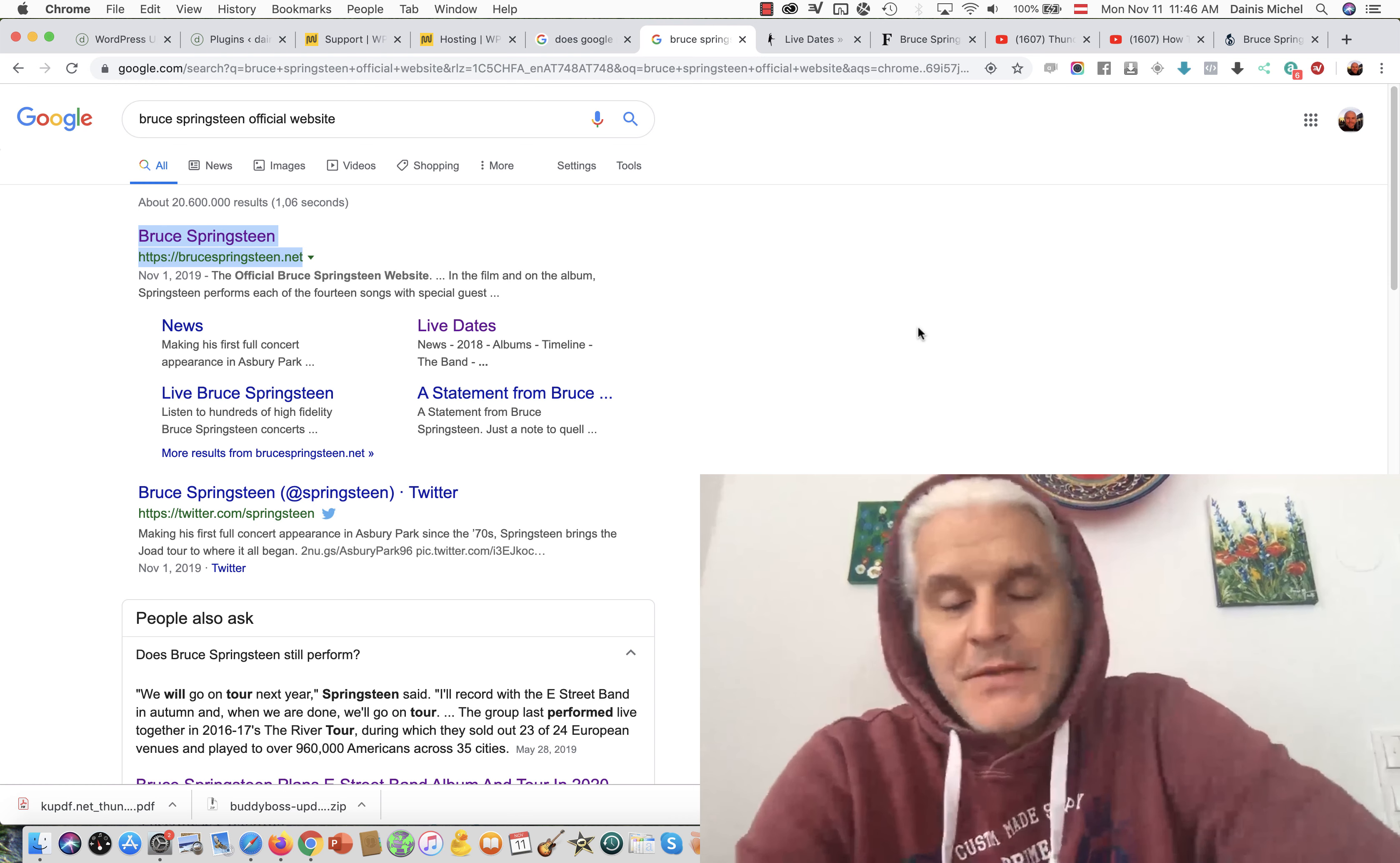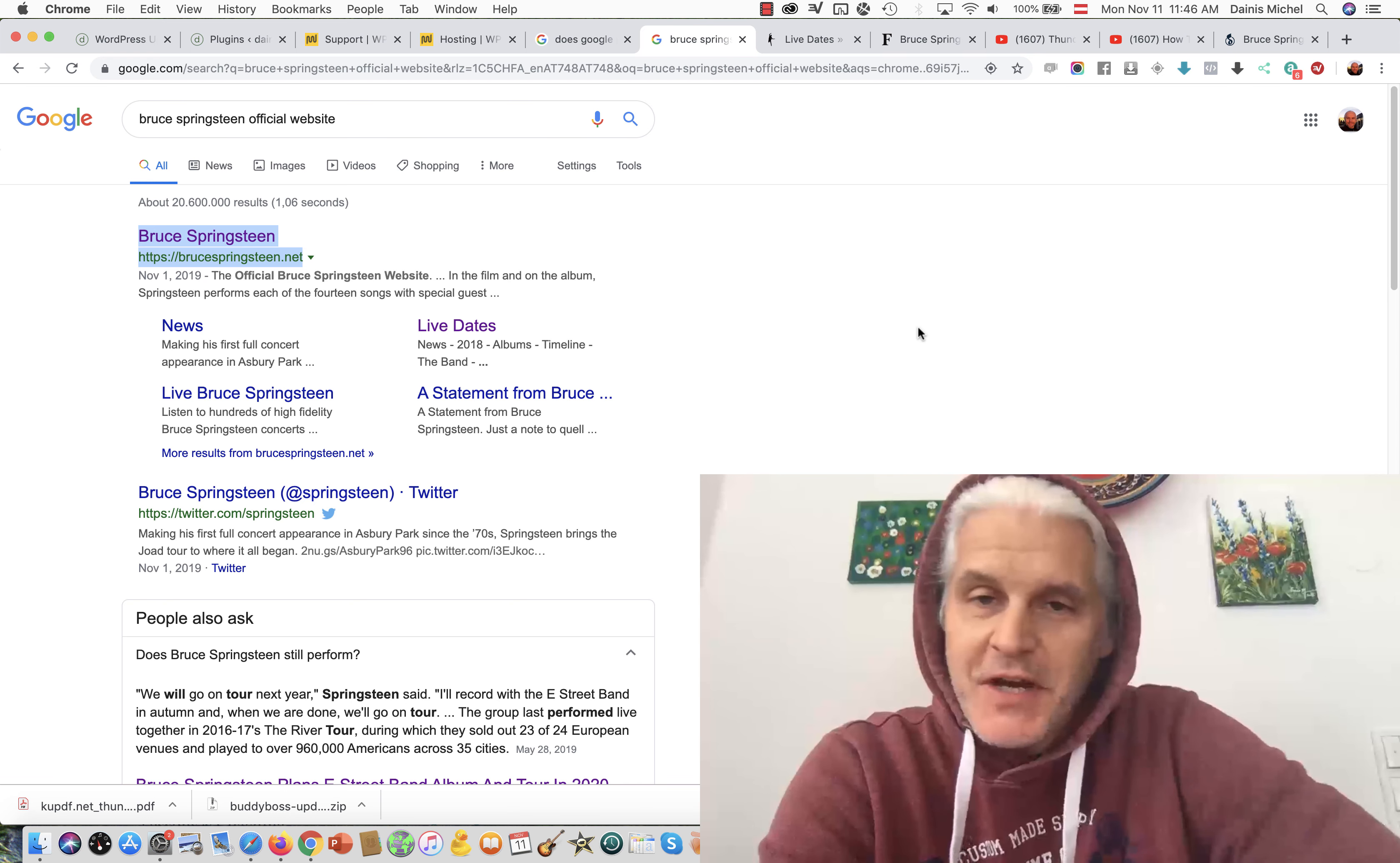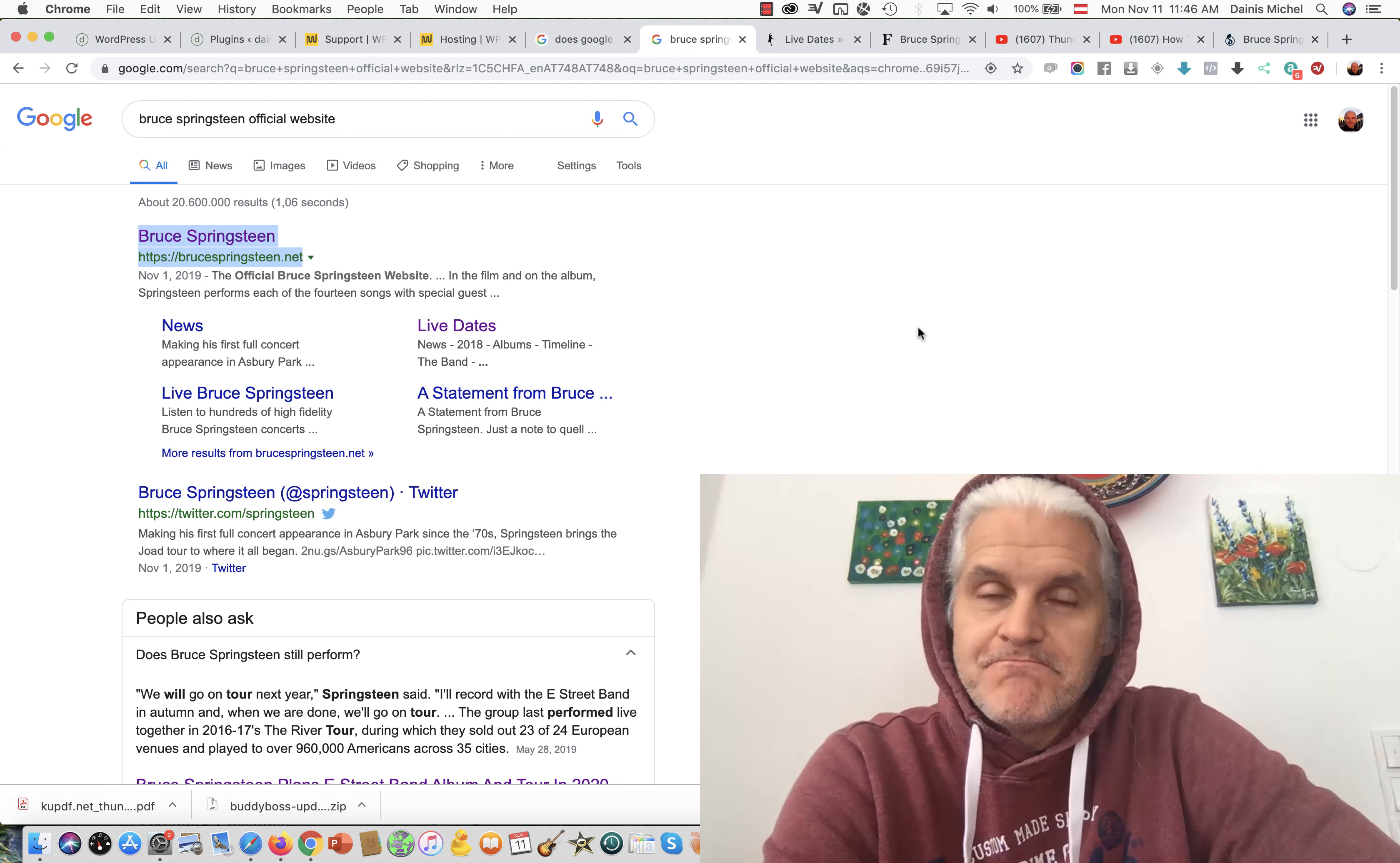Bruce Springsteen and I, we have something in common. Bruce Springsteen apparently does not own BruceSpringsteen.com.